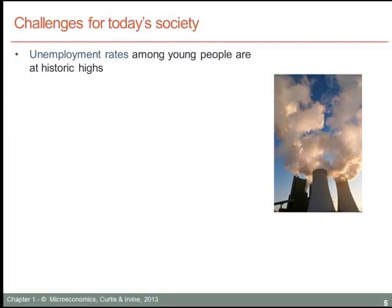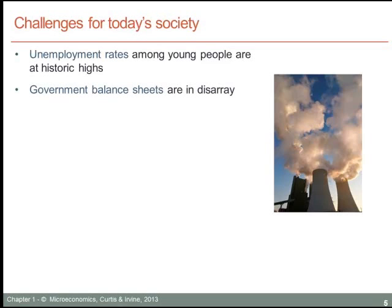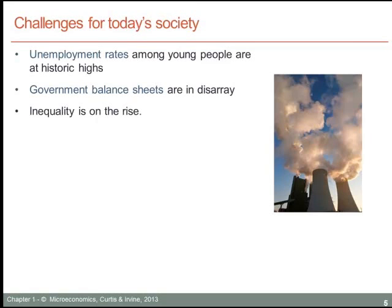What are the big challenges for us today? Unemployment rates are very high, particularly among young people in specific economies. For example, unemployment rates among young people in some of the southern European Union economies are as high as 30 or 40 percent — a very serious issue. We also find that government balance sheets are in disarray: many governments are running large deficits and have accumulated large outstanding debts. Governments cannot continue to accumulate debts indefinitely.